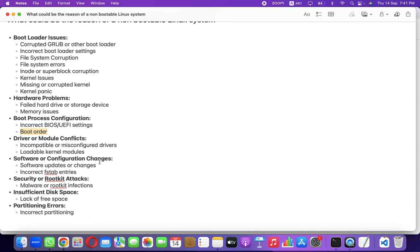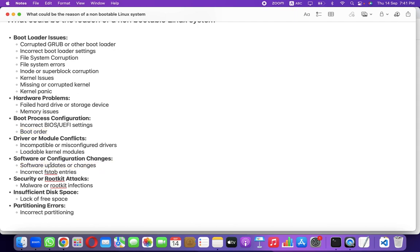Software or configuration changes can also be a problem. For example, if you configure an NFS server and set up the system so that it will not boot until all available mount points are accessible, but the NFS server is down, the system will not come up. Another key file is /etc/fstab — the file system table — where incorrect entries can cause boot failures.